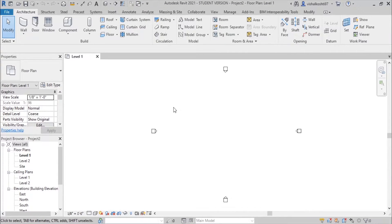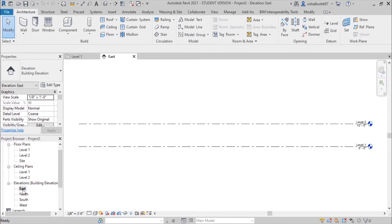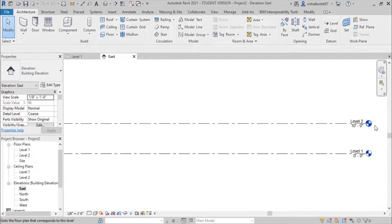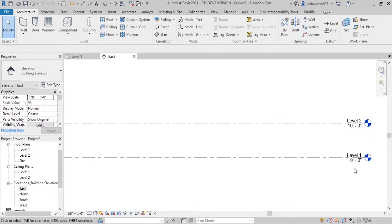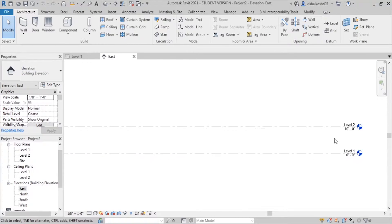Hello and welcome back. In this video we will see how to use the multi-story option in Revit. First we will go to any elevation view and you can see there are only two levels. With only two levels you can just create normal stairs, but if you want to add stairs to multiple floors, you need to use the multi-story instance.